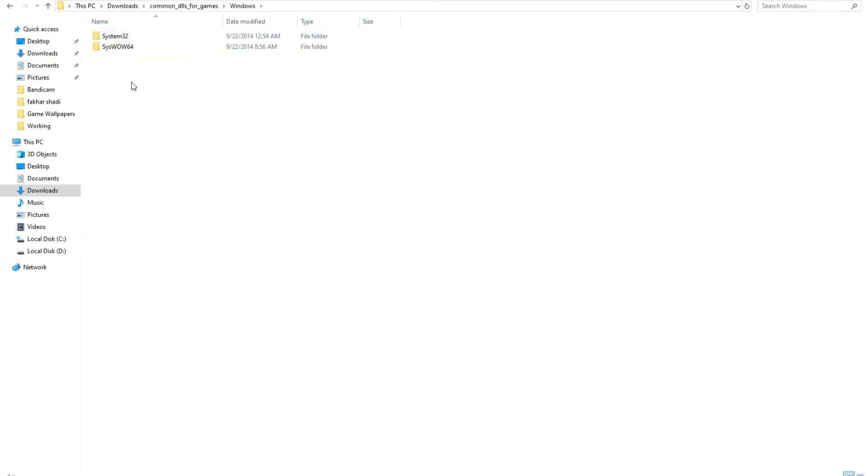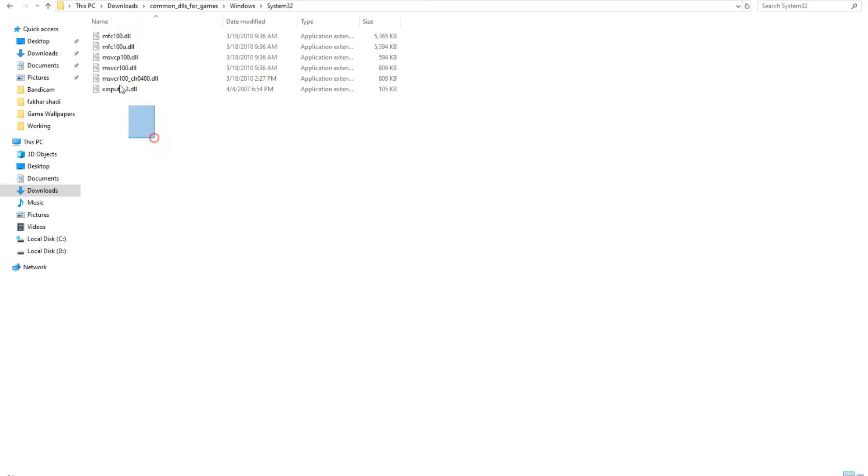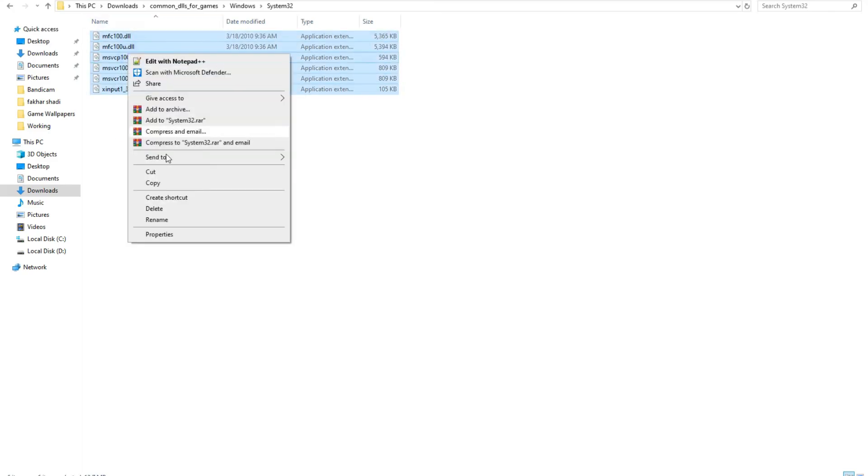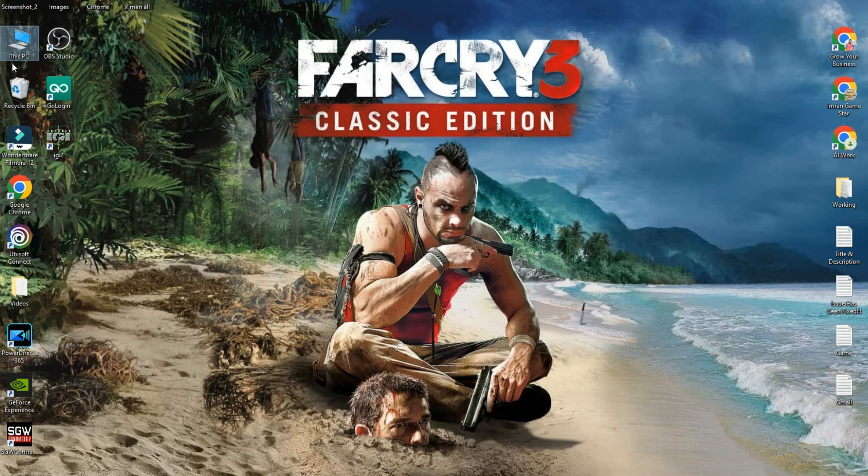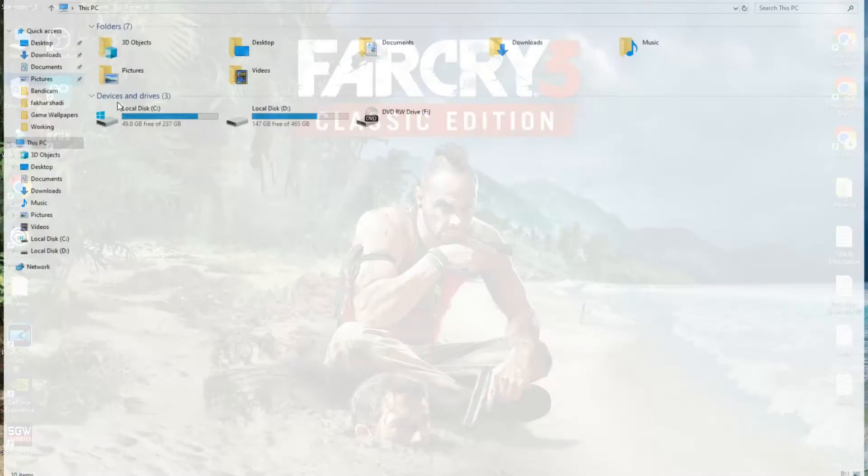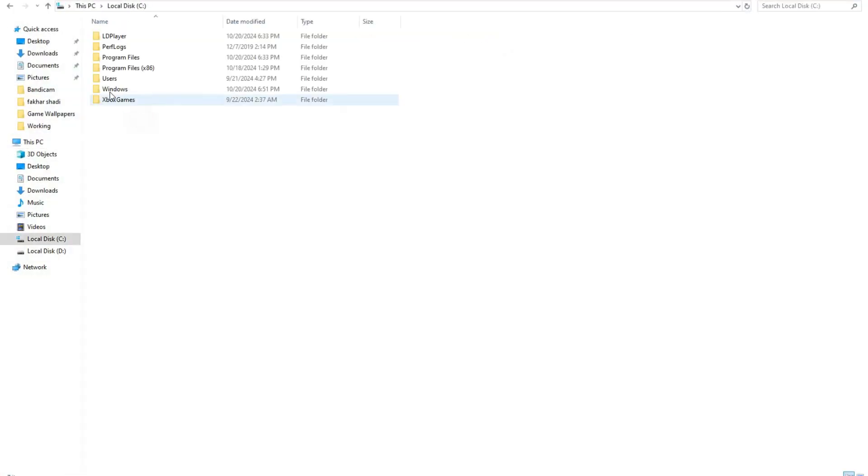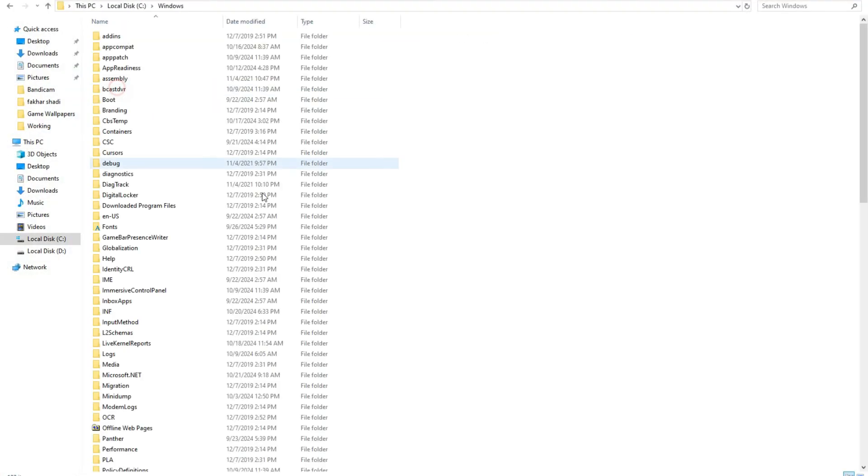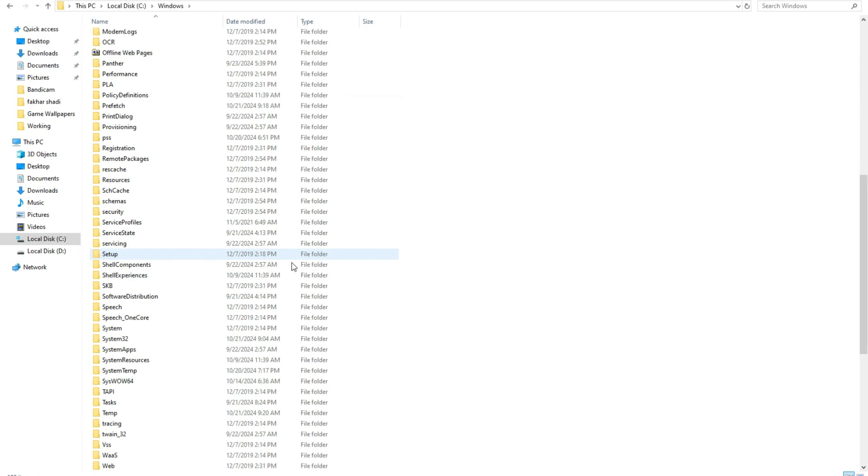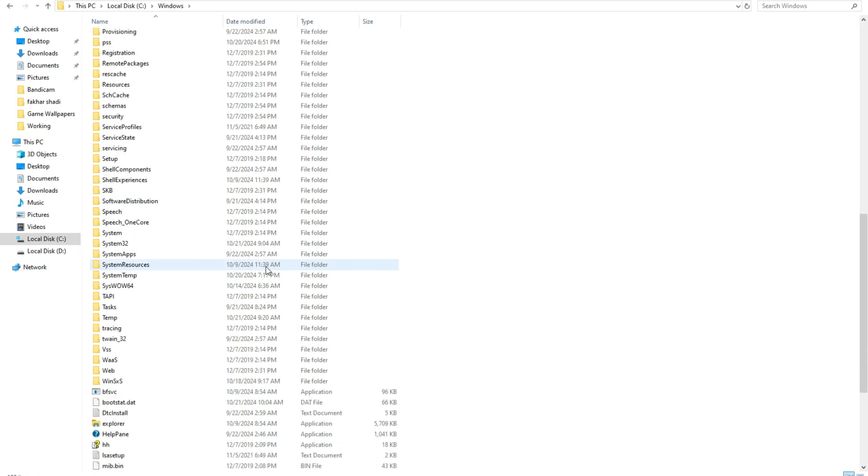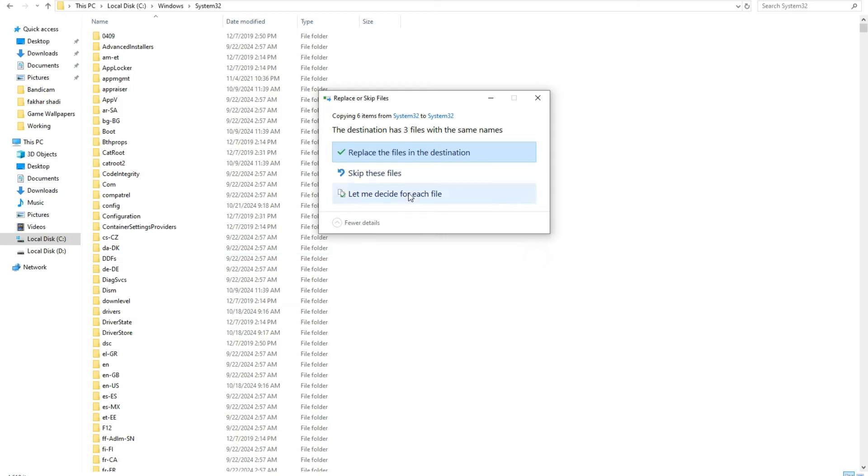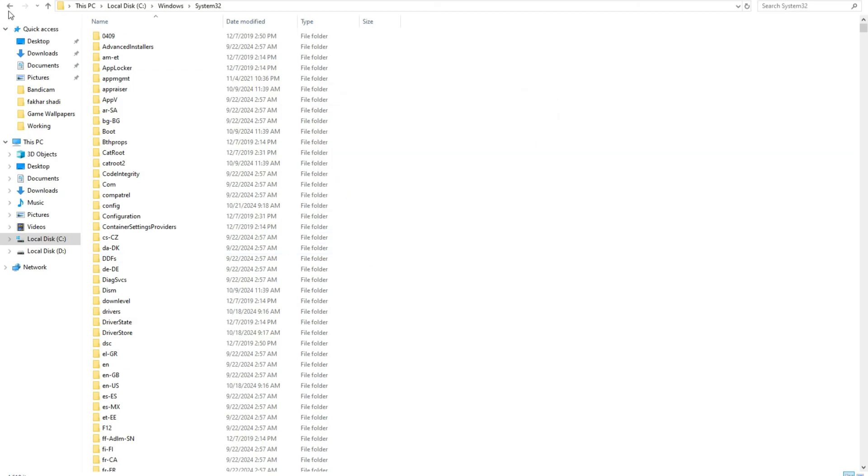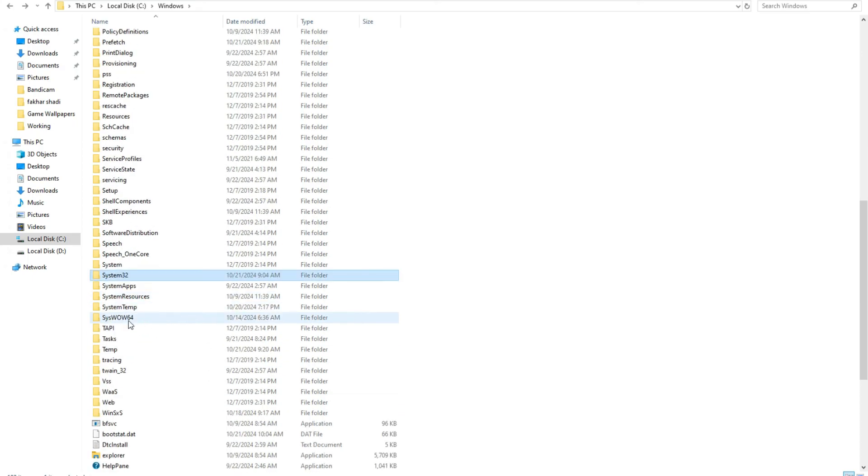After extract, open folder. You will see two folders: System32 and SysWOW64. Copy these six files and then open This PC, Local Disk C, then Windows. Scroll down and open System32 and paste here. Click on replace and then click on continue.